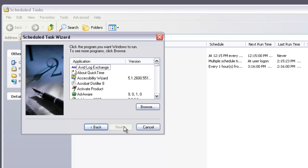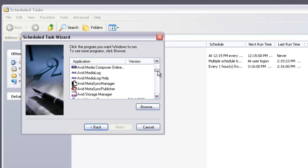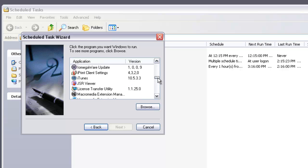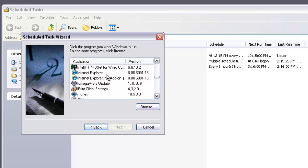You're going to choose the program that's going to run automatically. In this case, we're going to choose Internet Explorer. Then click Next.